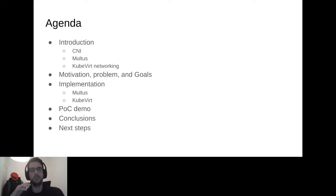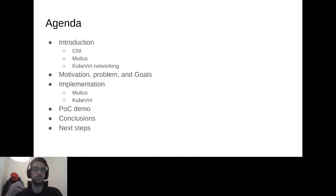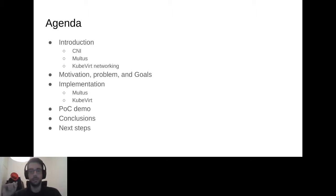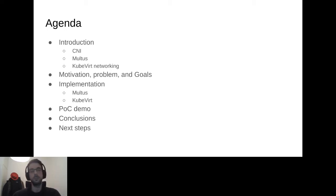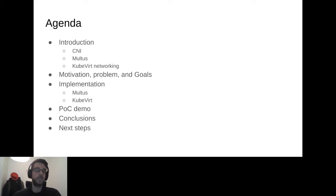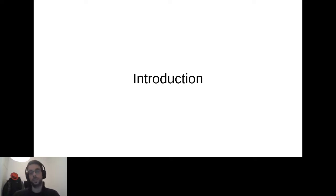For the agenda: I'll start with a short introduction about CNI and Multus, introduce the Multus project, and give a brief overview of how KubeVirt sets up networking for VMs. Then we'll move into motivation, problem, goals, and implementation — both for Multus and KubeVirt. I'll show a demo of the proof of concept and conclude with conclusions and next steps.